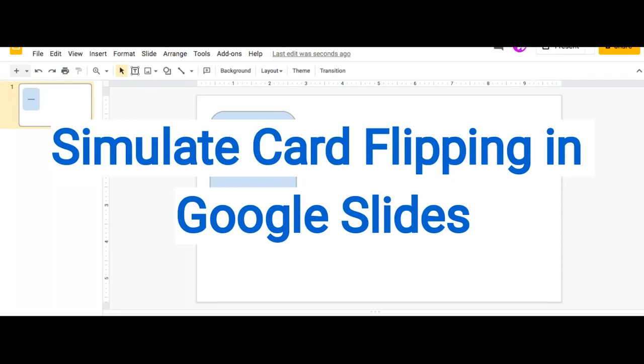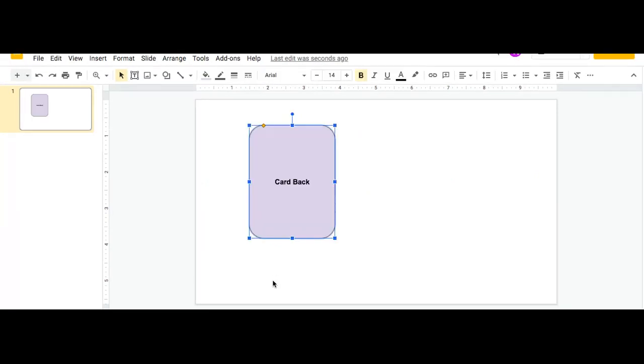Hello everyone. So today I'm going to show you how to simulate a card flipping effect on Google Slides. Here's my deck of cards. Here's the back of my deck of cards. And then I'm going to flip my card.